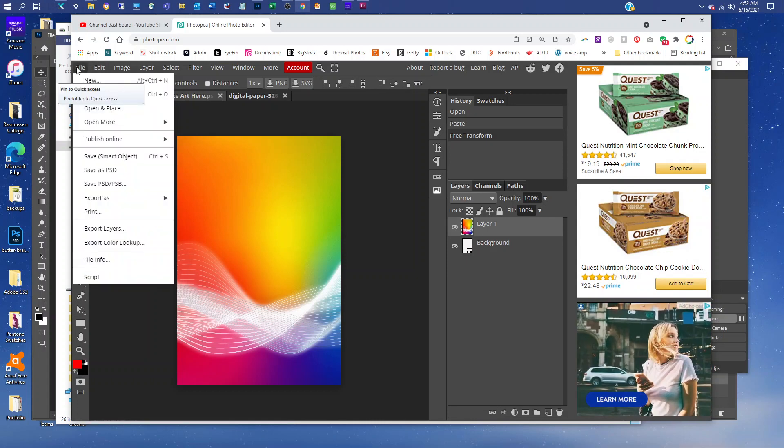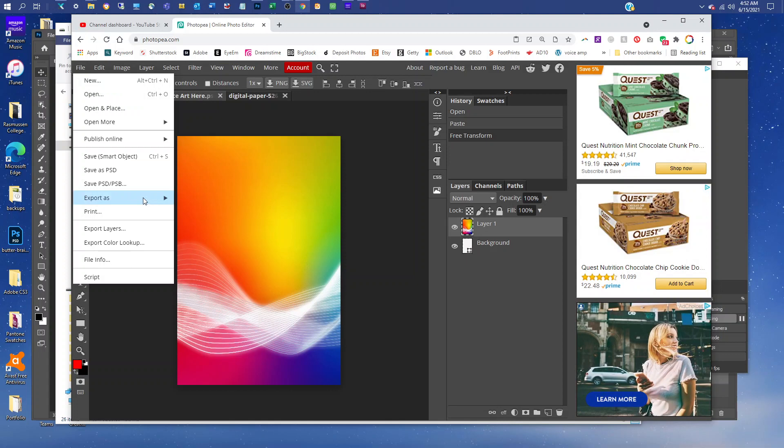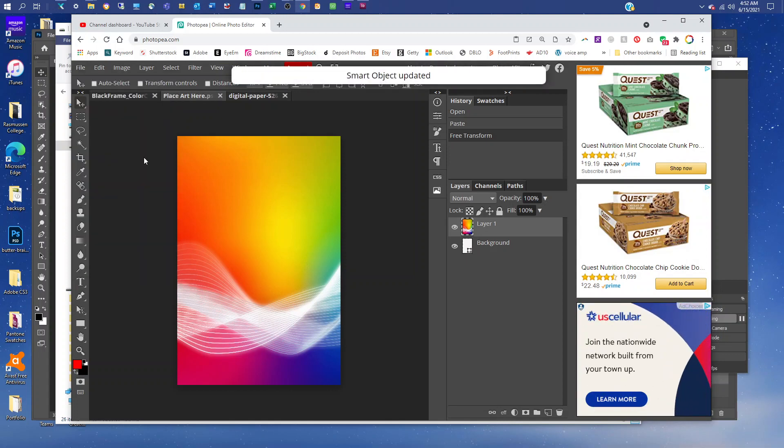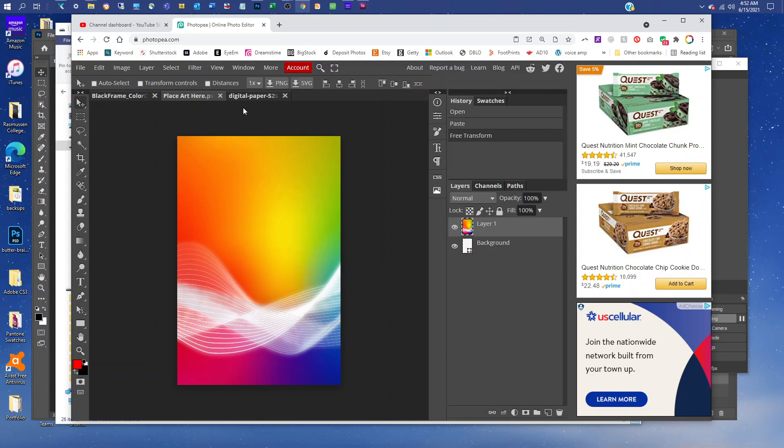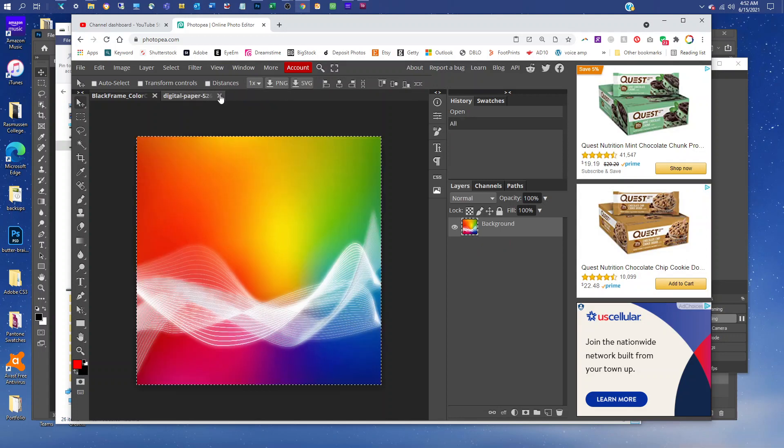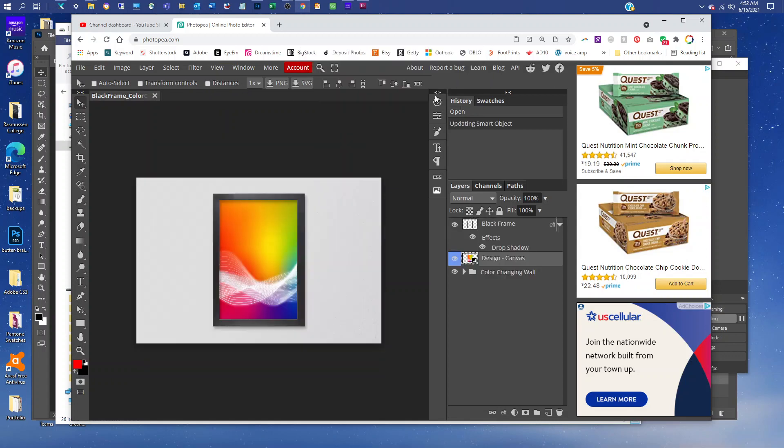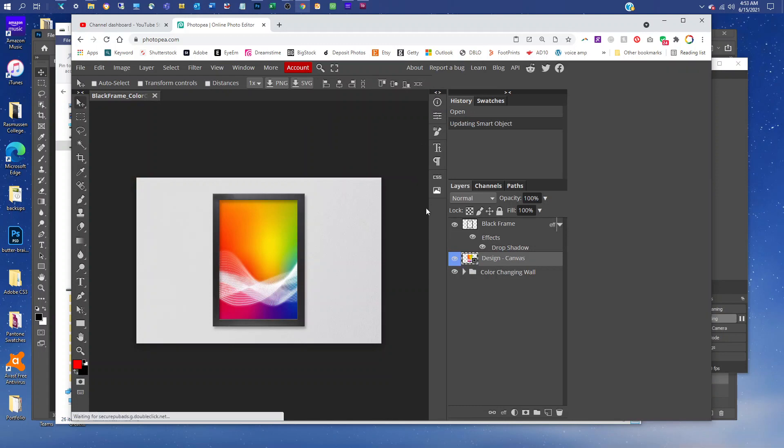When you're all set, just go to File, Save Smart Object. That's going to save your smart object artwork. Then just click the X to close the smart object, and you can close the original graphics too. You'll see it put your art in the frame right just like that.